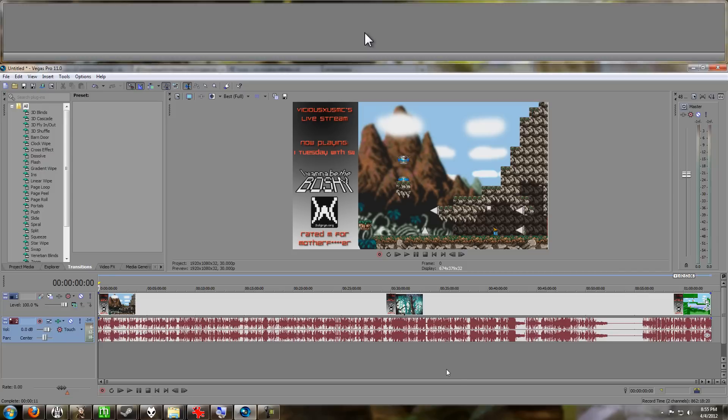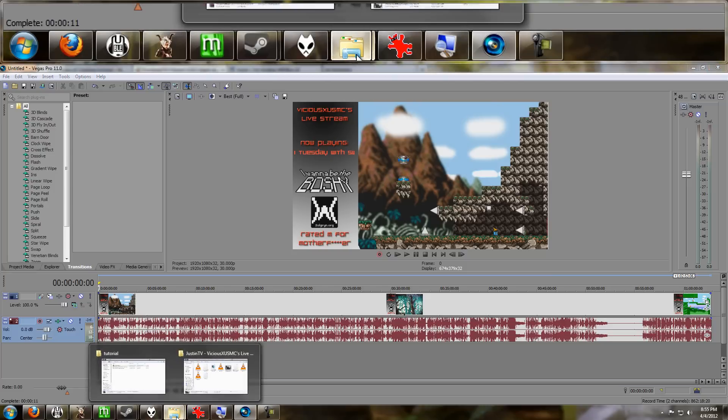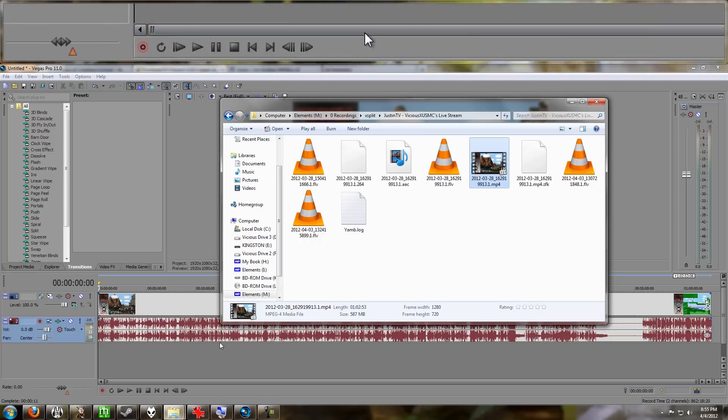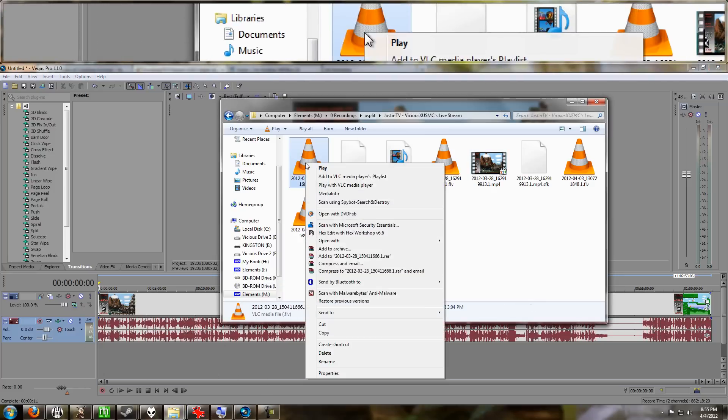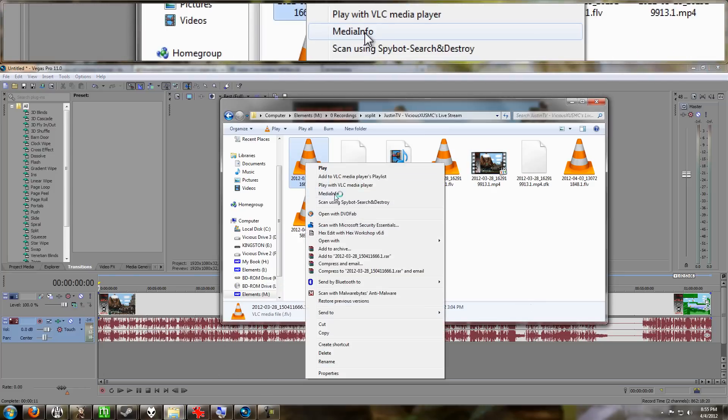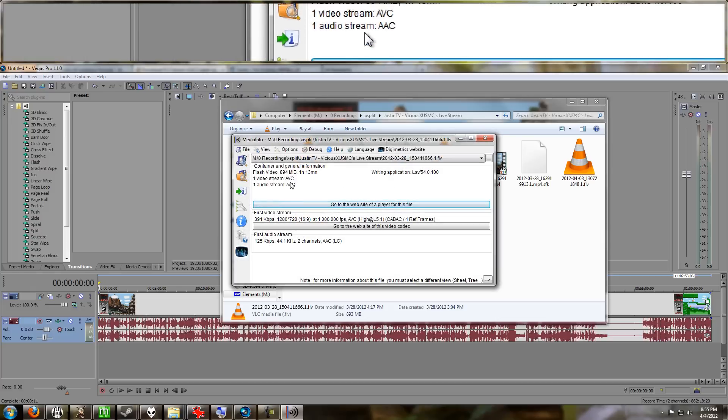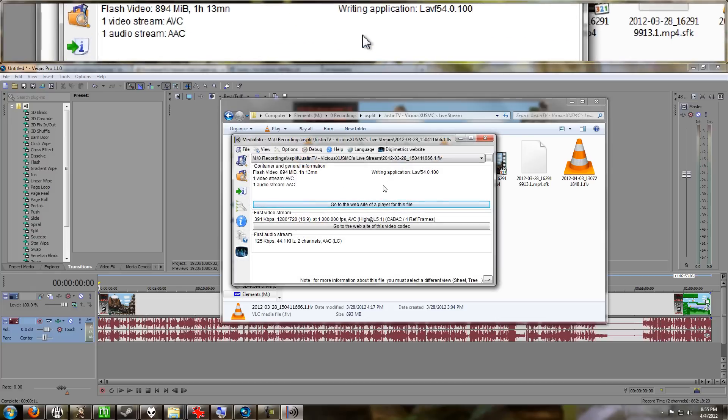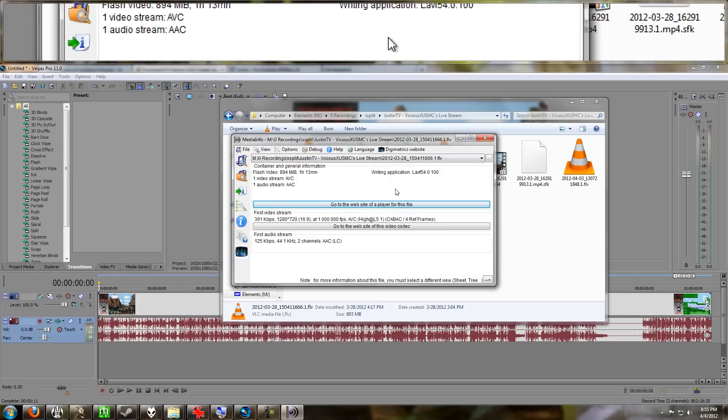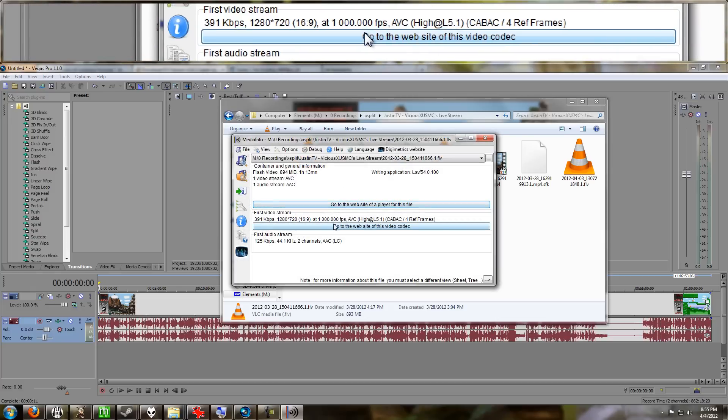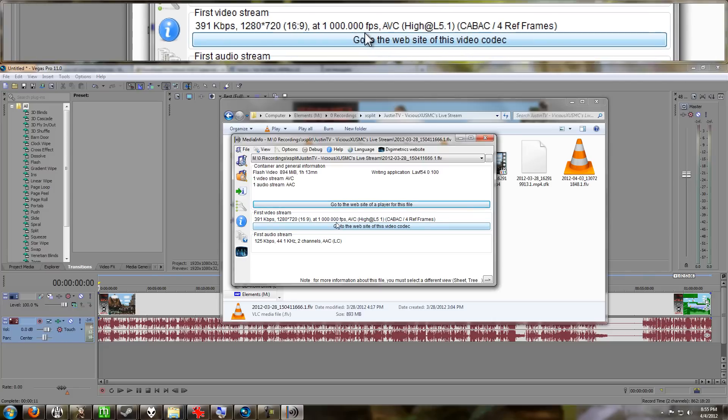and you did it nice and quick and easy. The Media Info—the optional link—normally I would tell you to right-click your file and go to Info that way you can find out your frame rate and stuff, but for some reason XSplit is telling these files that they have a frame rate of 1000, which is not